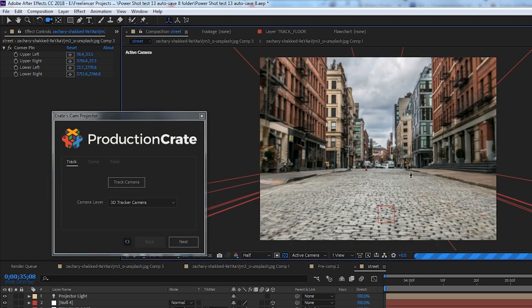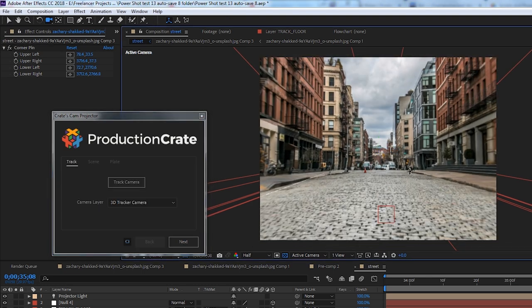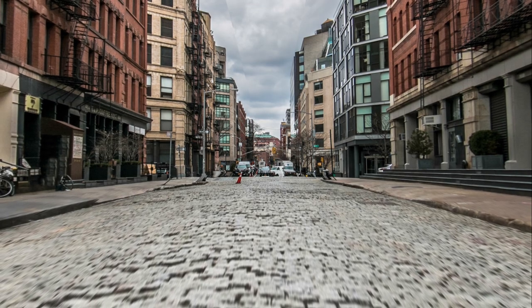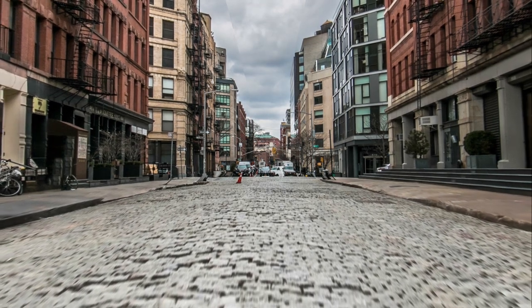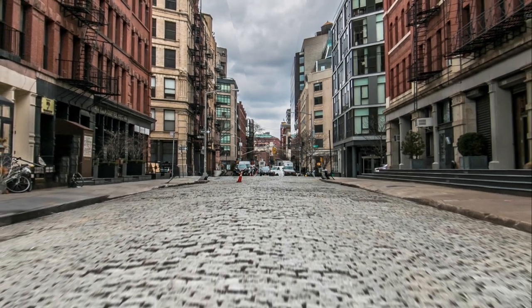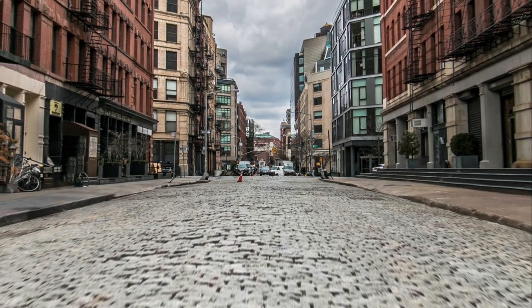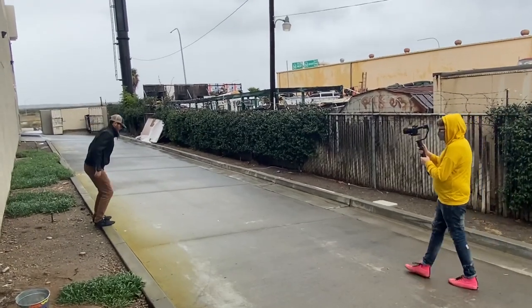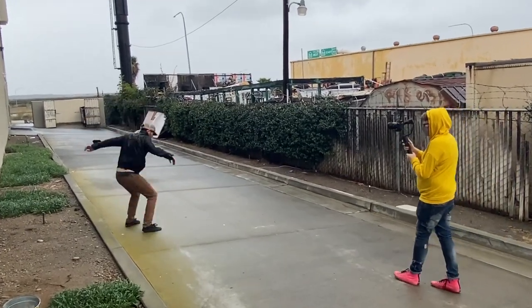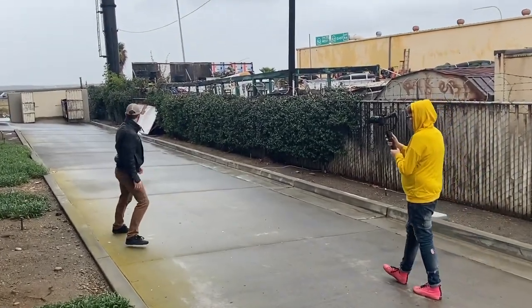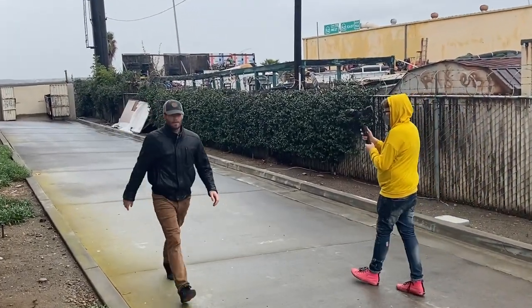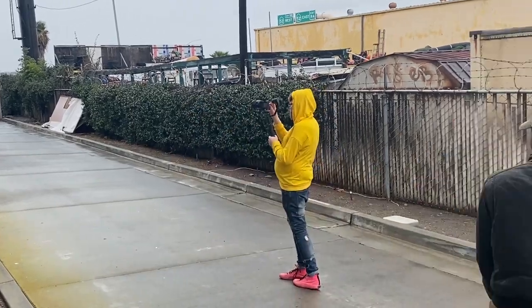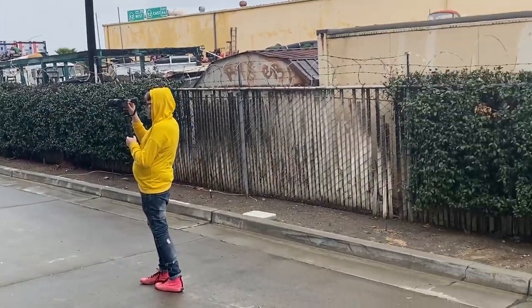And all of these options should give you full control to create your own customized cam projection. Now that you know how the script works, let's run through a quick practical example. We went outside and shot some footage of Chris jumping off a curb and we're going to convert this into an easy teleportation effect.